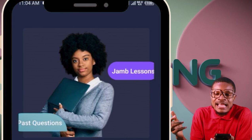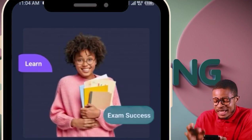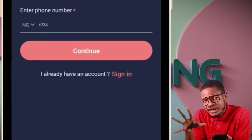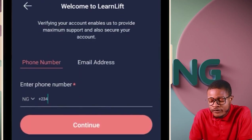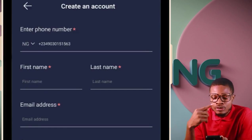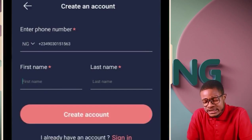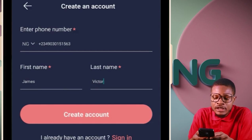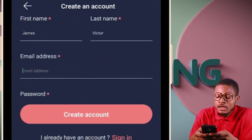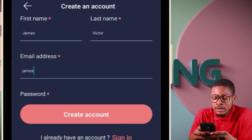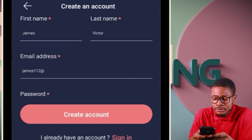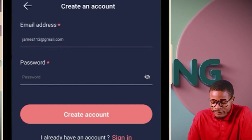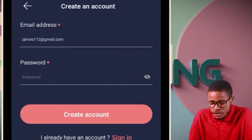Quickly, let me show you how to create an account on the Learn Lift app. Click on 'Create Account' — only click 'Log In' if you already have an account. Click 'Create Account,' enter your phone number, and click 'Continue.' Then enter your first name, last name, and email address — for example, james112@gmail.com — and create a password, which can be just six digits.